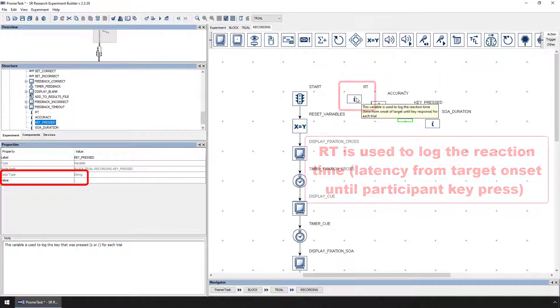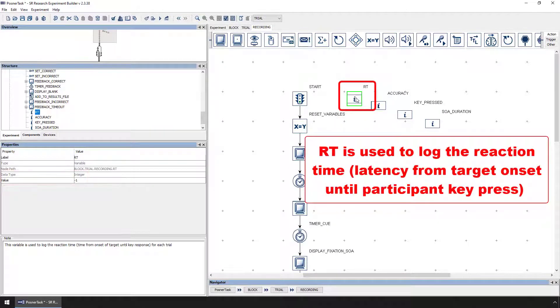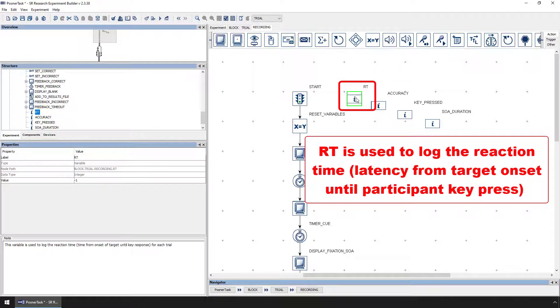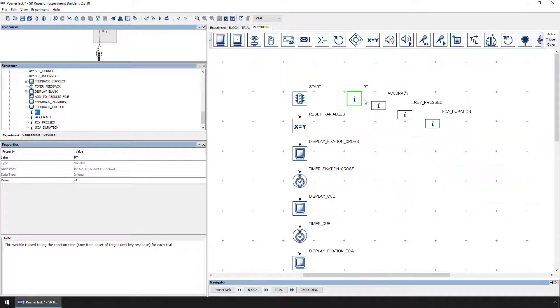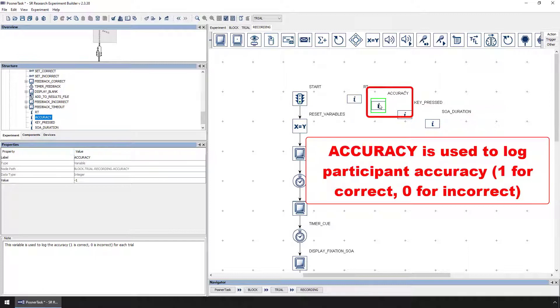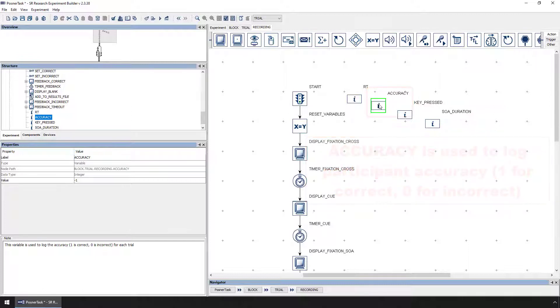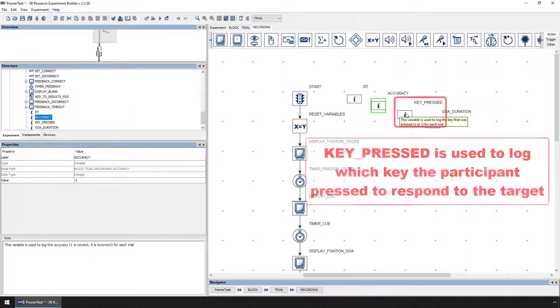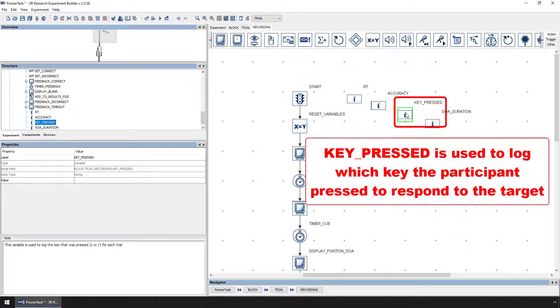RT is used to store the reaction time or latency from target onset until participant response. Accuracy is used to store the participant accuracy, 1 for correct and 0 for incorrect. Key pressed is used to store which key the participant pressed to respond to the target.